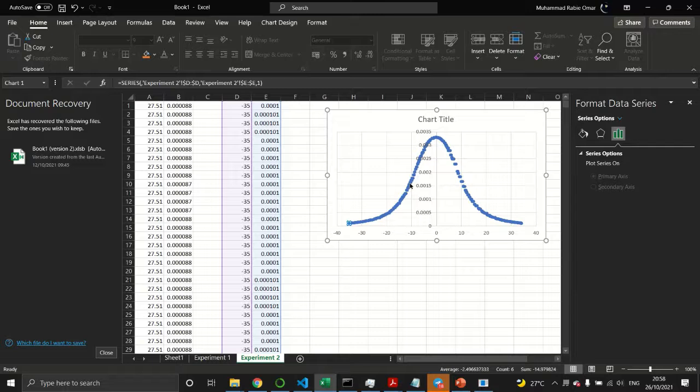You'll see the data points form a Gaussian shape distribution. Play around with the simulator and observe how the separation between the two coils affects the shape of the magnetic field strength distribution.